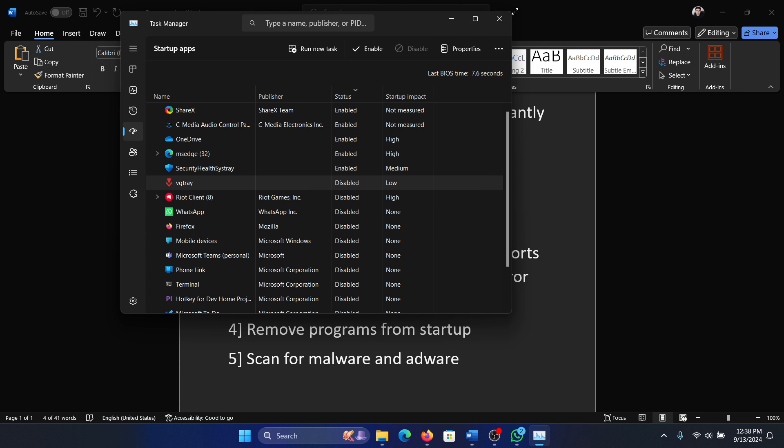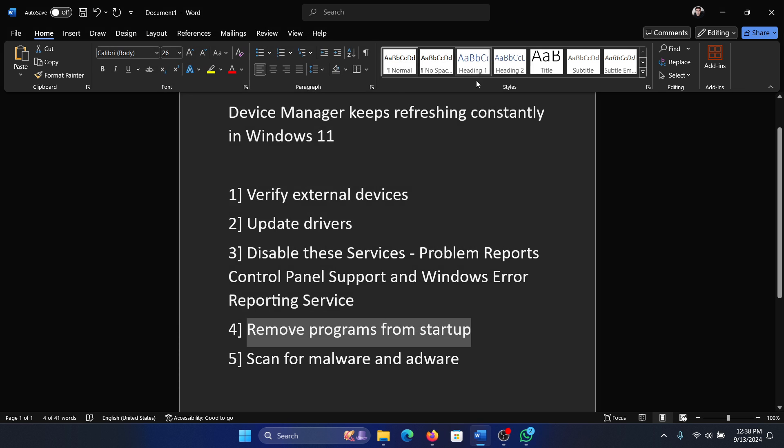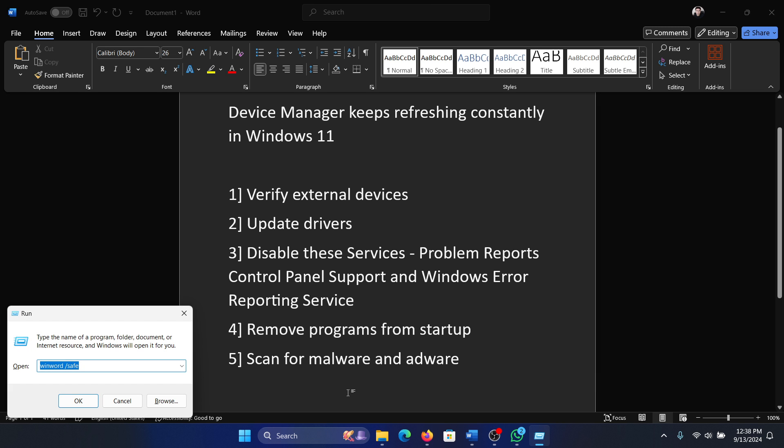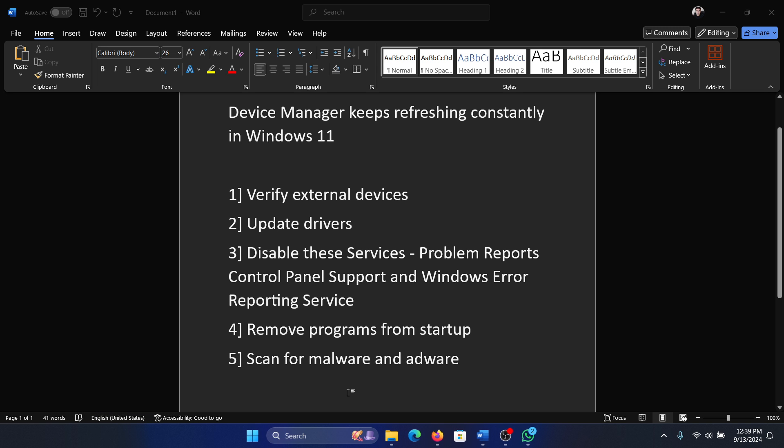Once these are disabled, reboot your system. And lastly, you can scan for malware. I'll show you the best way to scan for malware. Press the Windows key and the R key together to open the Run window, type the command MRT and hit enter.